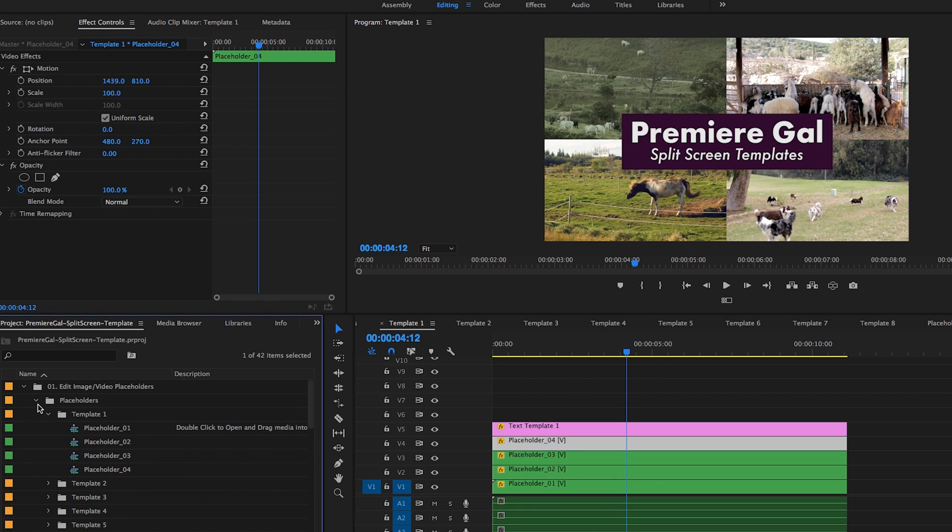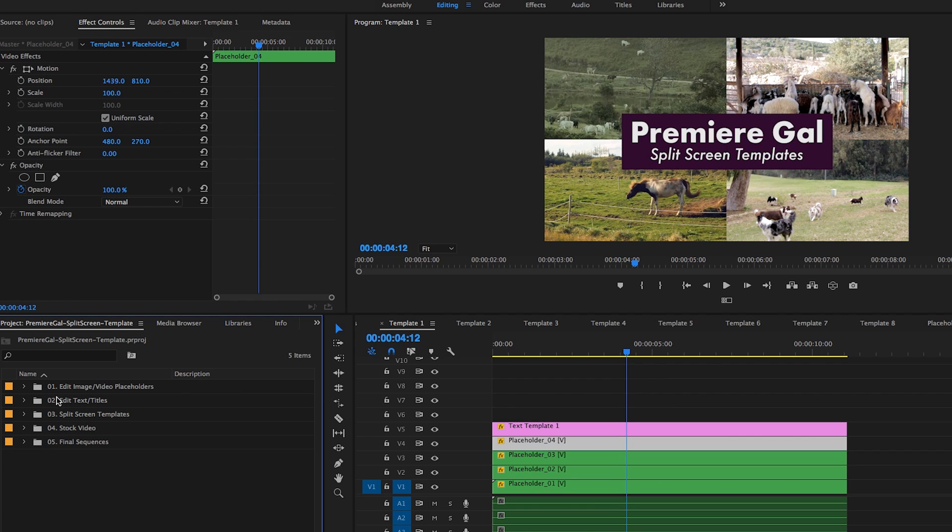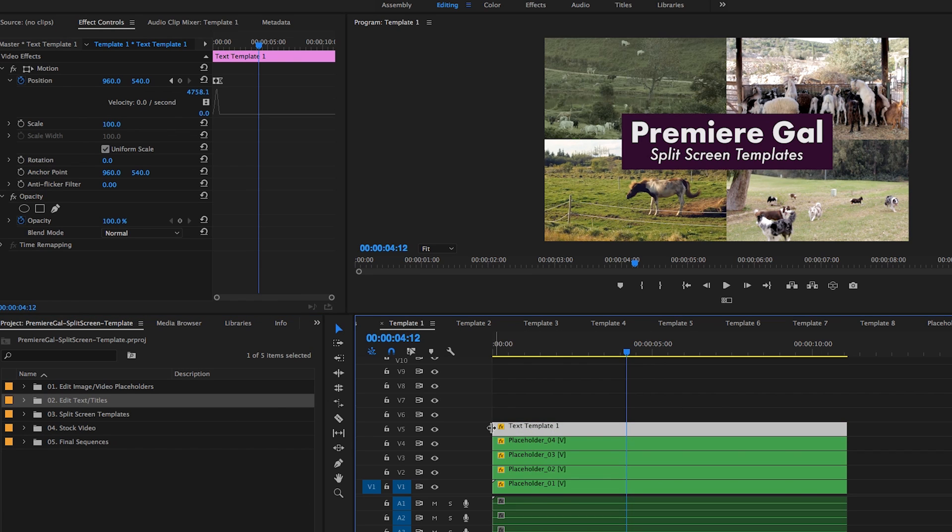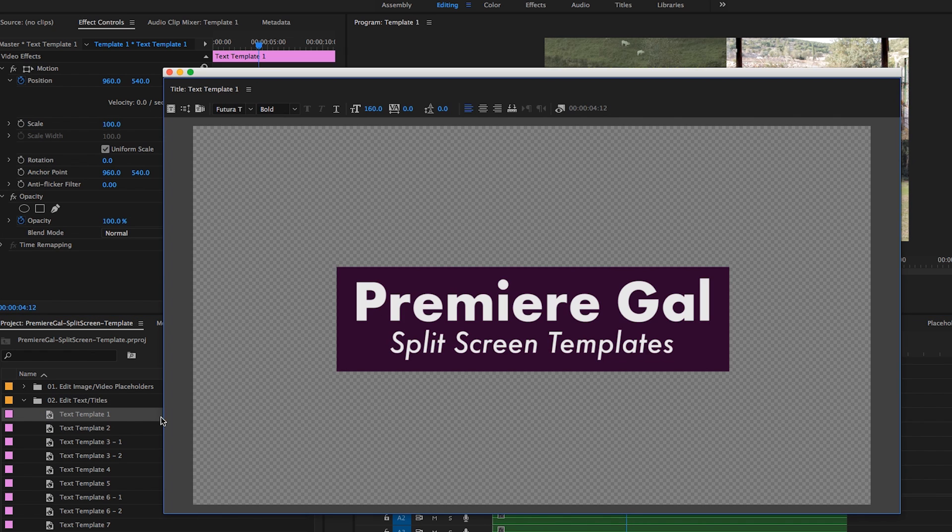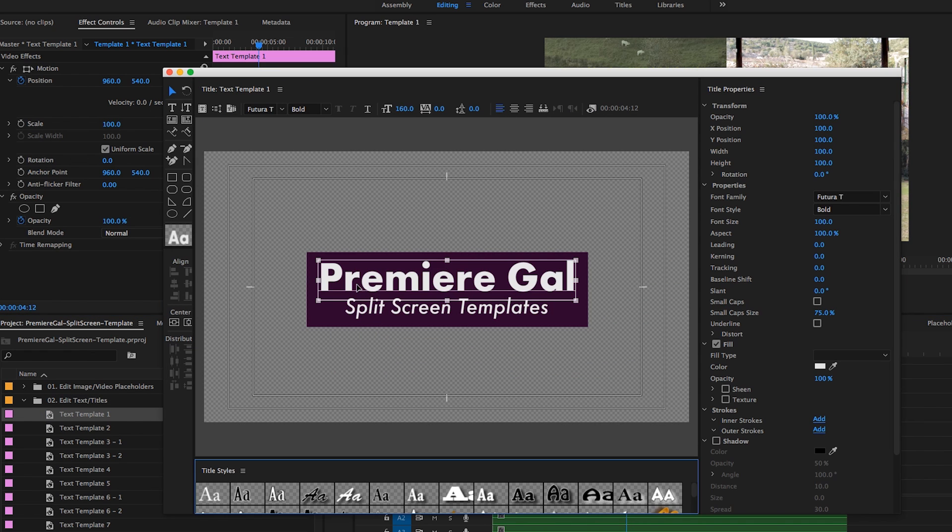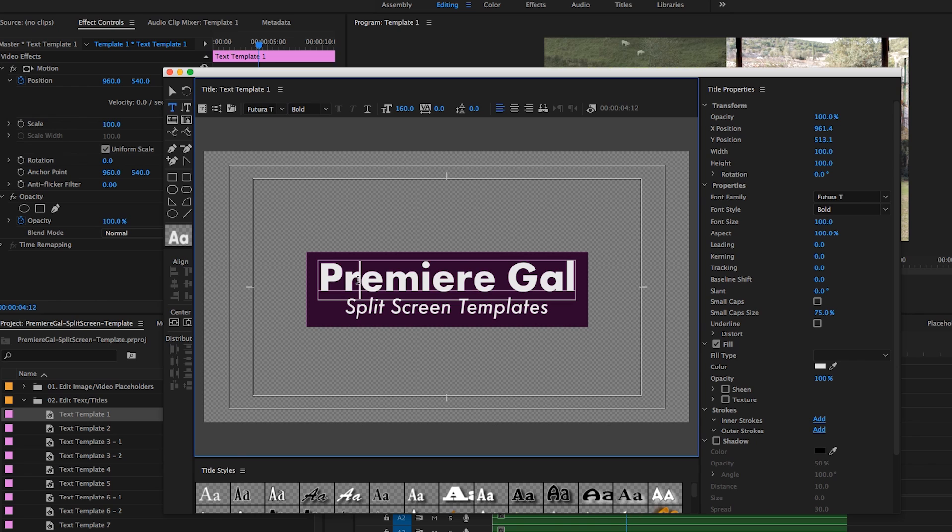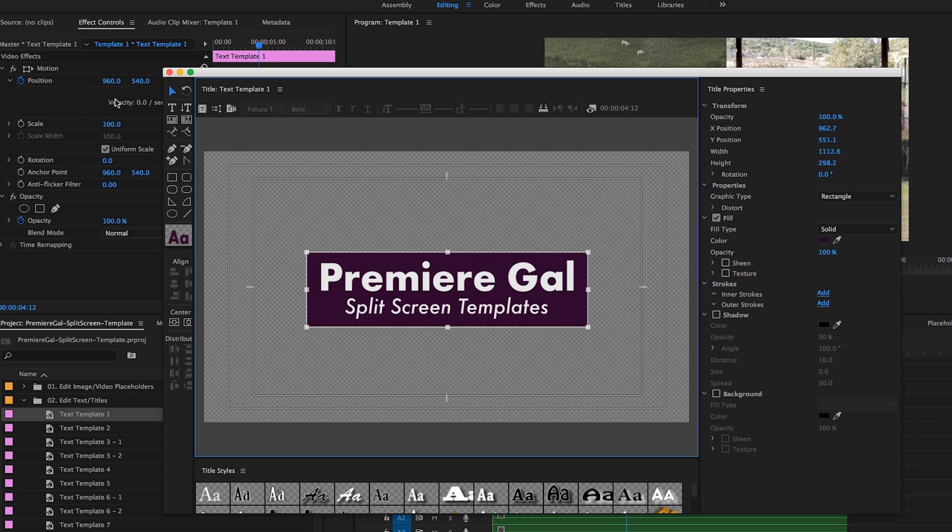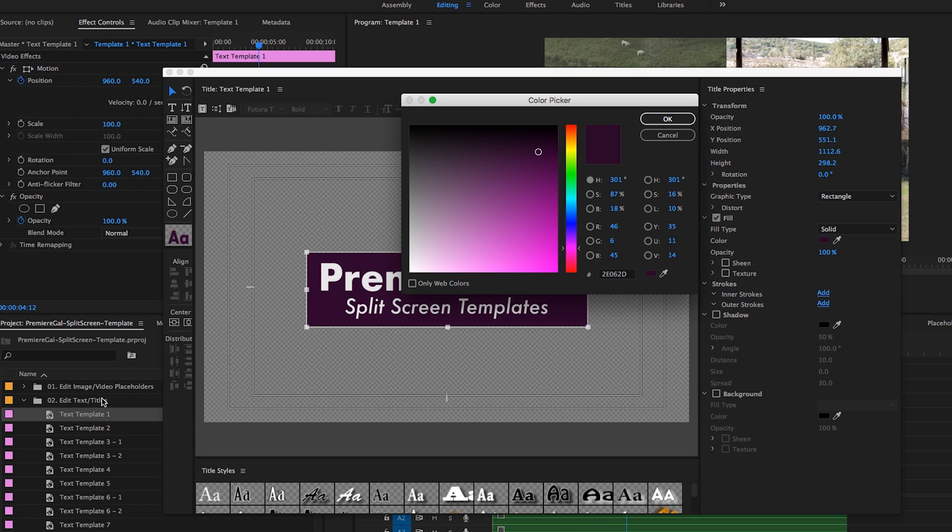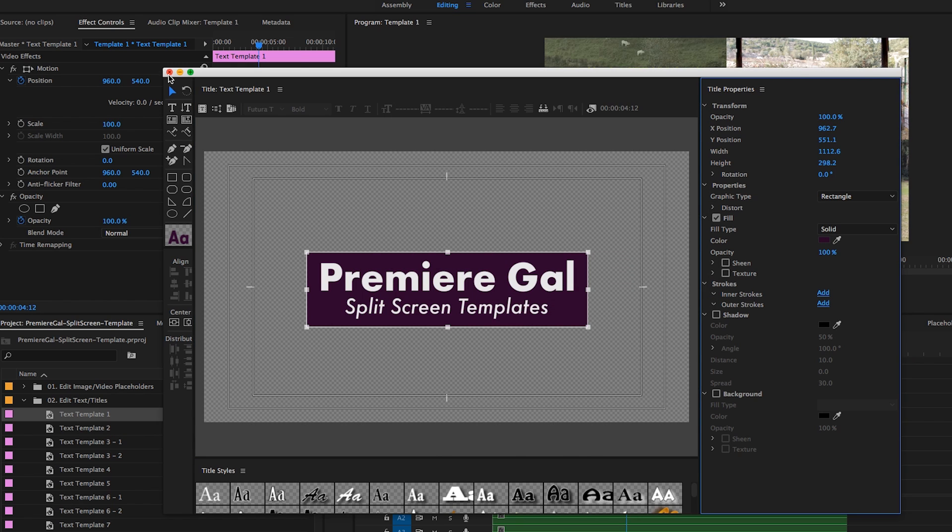I've also created folder number two for editing the text. Here I have a text layer inside of template one. If you open up this folder, you can edit text template number one. You can go in, double click, change the text, you can change the color of the background, and you can do this for all of the different text templates that I've made here.